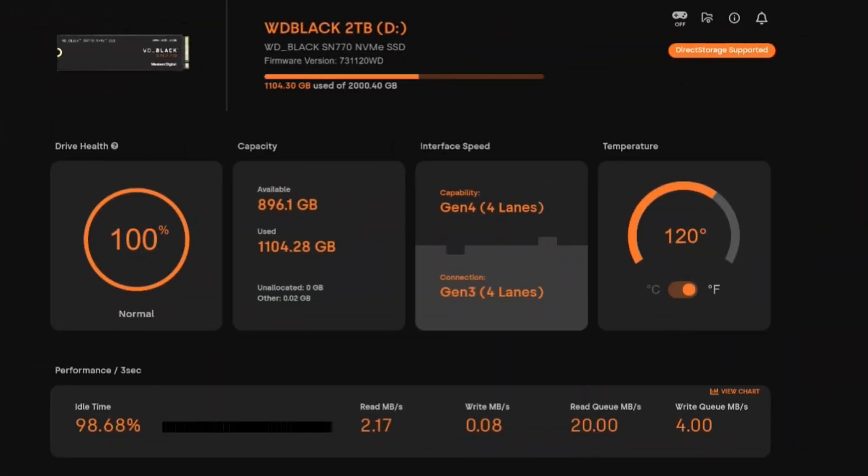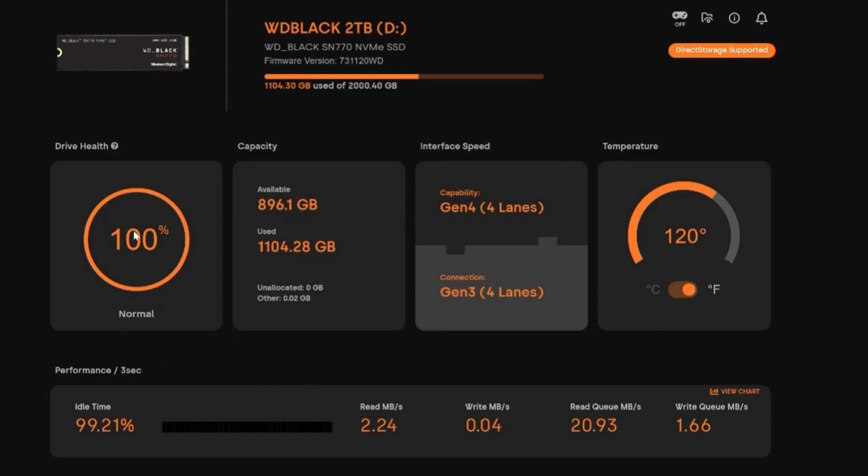So we're going to go ahead and look at the status of my WD Black 2 terabyte NVMe drive. You can see right here it shows your available space, your used space, shows the drive health is at 100%.